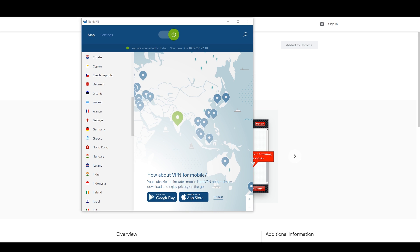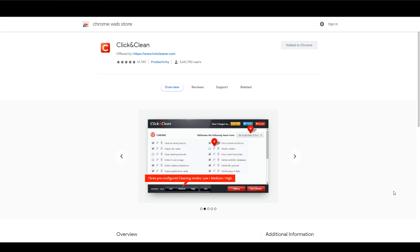Once you have installed NordVPN, head over to the Chrome Web Store and install the free plugin Click & Clean. With this plugin you can easily delete your cookies and your cache so the website doesn't know where you're coming from.